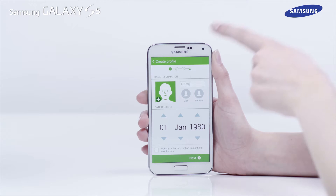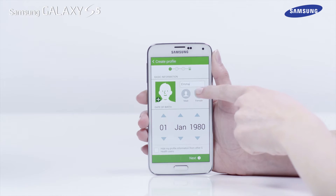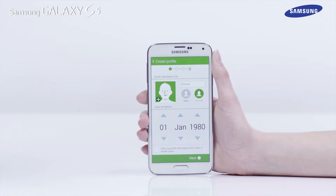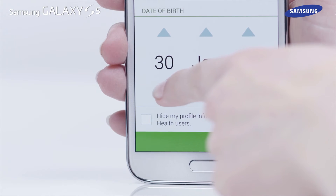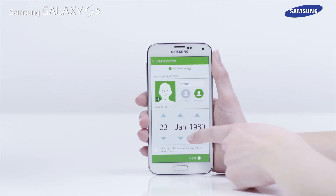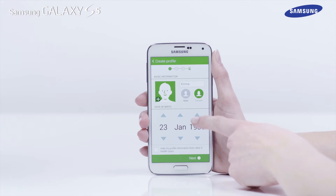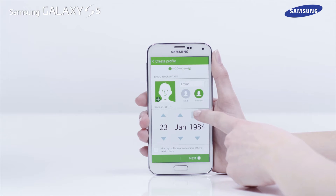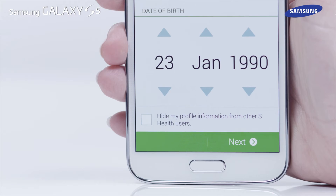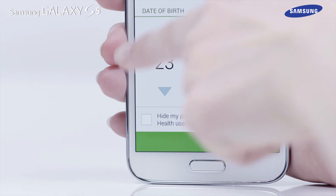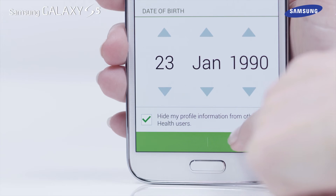Now tap on the Gender icon and use the up and down arrows on the screen to edit your date of birth. If you do not wish to share your profile information with other sHealth users, tap in the box in the bottom left corner and tap Next.